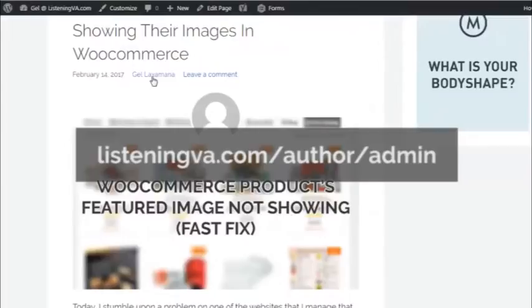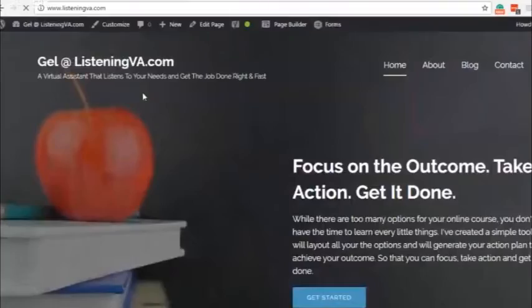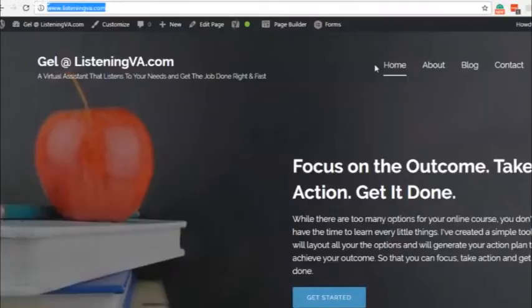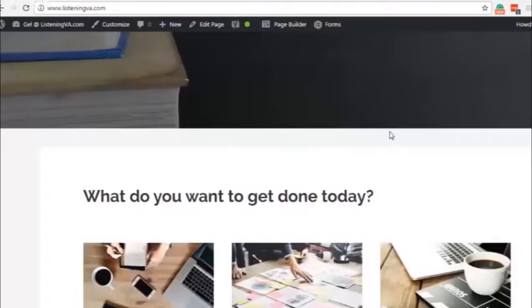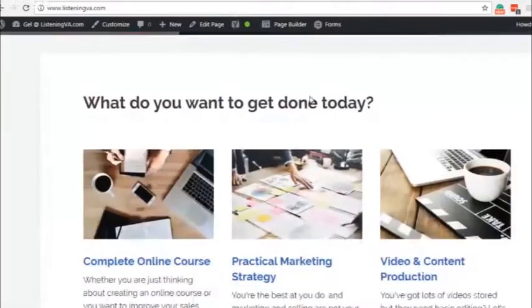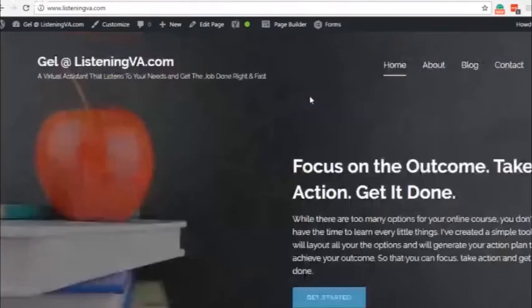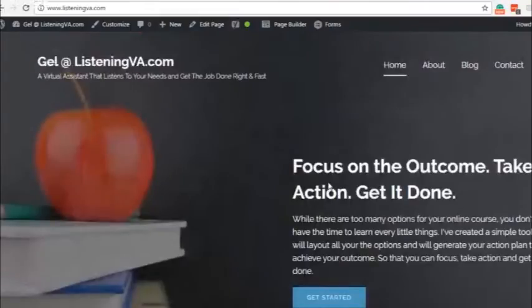The link is correct, which is listeningva.com forward slash author forward slash admin, but it is redirecting to the homepage instead of my author page. It's not a big issue, but it's still not working. So anyway, here's a solution to this problem.